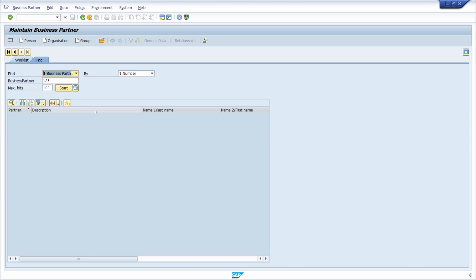Here right now first of all you will have the ability to find different business partners but we would like to create a business partner. You can choose between three different types. You can create a person, you can create an organization, and you can create a group.